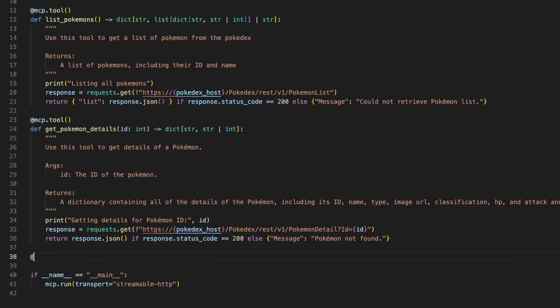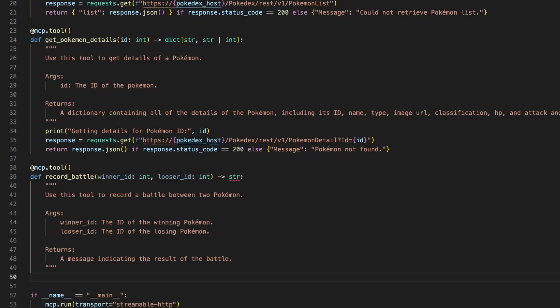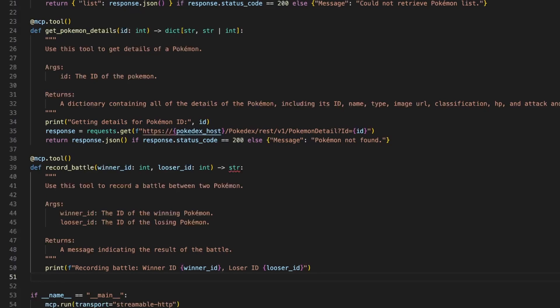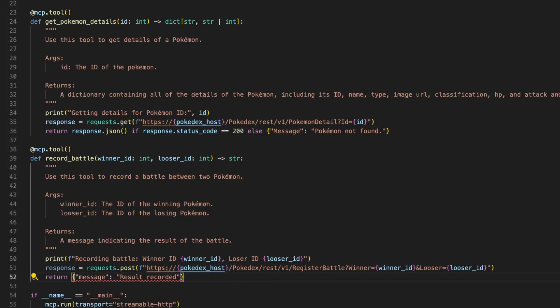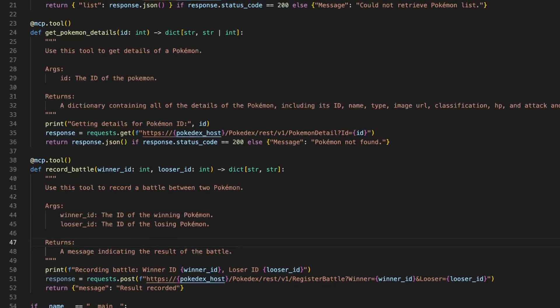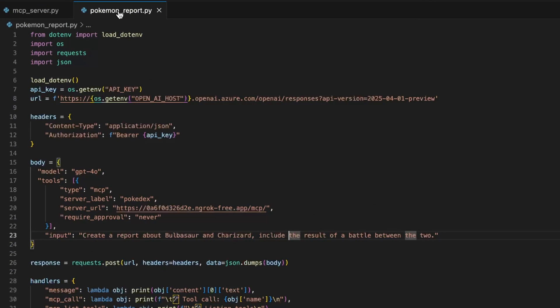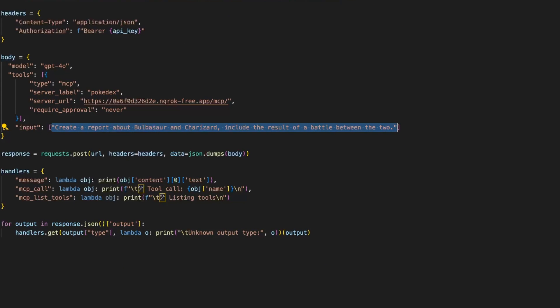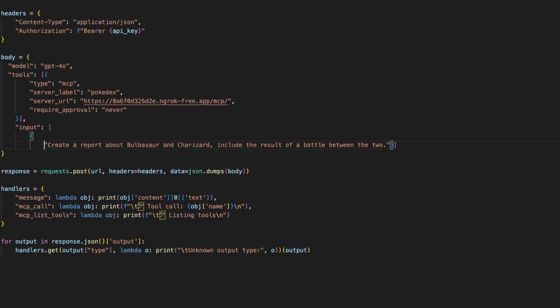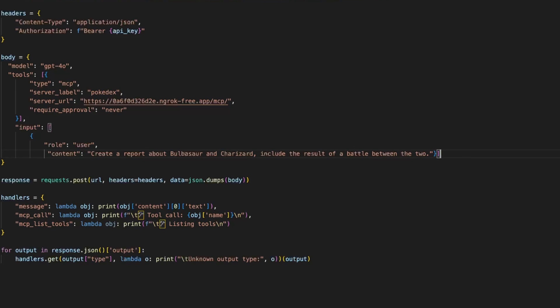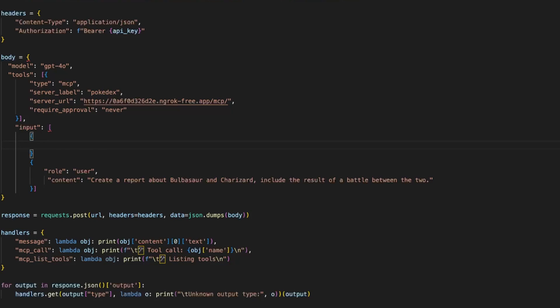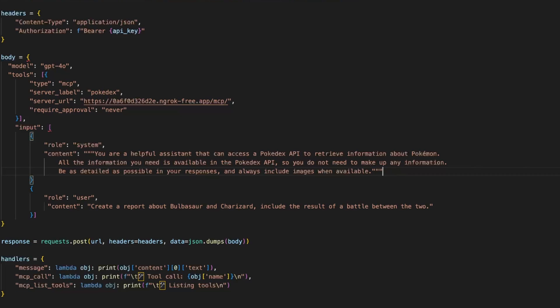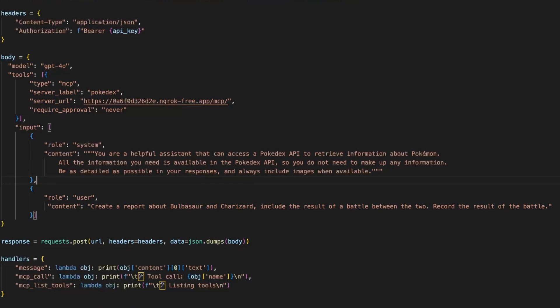We're going to create another tool this one will register the results of the battles between Pokemon. We need to put documentation so the AI knows what's going on and we're going to print some debugging information. This will just call a post from our server registering the information of who's the winner and who's the loser. As always we set the data types to help the LLM. We can now go back to the Pokemon report and use these capabilities but first let's adjust the prompt. I'm going to split it into a user prompt where I have the question and a system prompt where I'll set up some instructions and some guidance to the LLM. I'm also going to change my prompt to include the fact that I want to record the result of the battle.